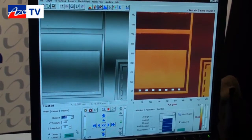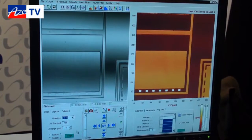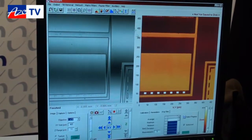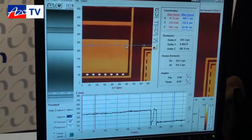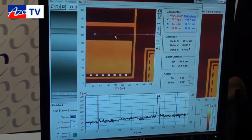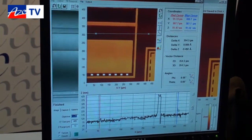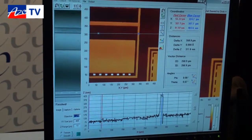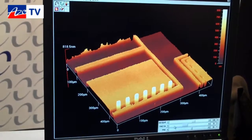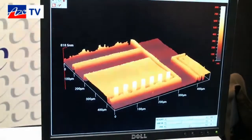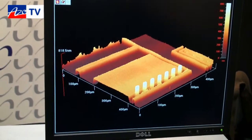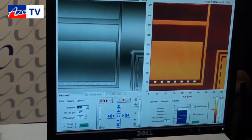We select our image and we get our data. It's a very quick data acquisition, and once we have this data we can get different types of output. We can get our Ra roughness values, step heights, and so on. We can also produce 3D data, and a number of other calculations can be done.